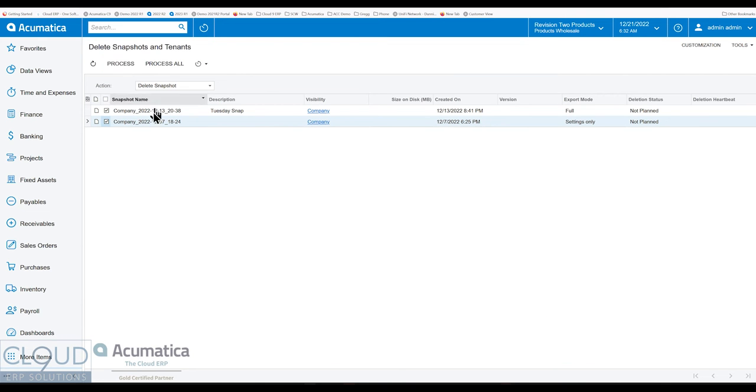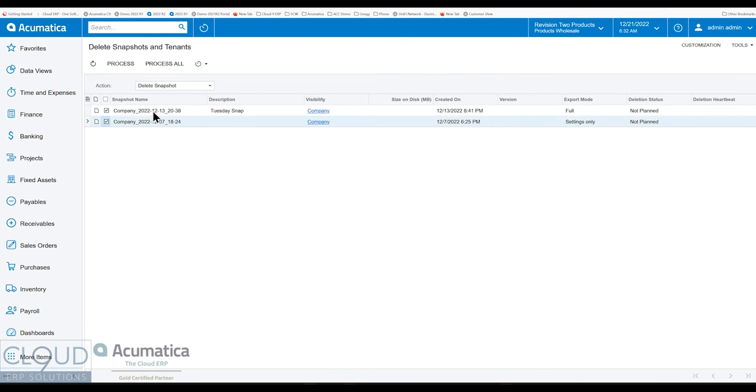Rather than go into each individual one and hit the delete button and then wait for it and then go to the next one and delete. It used to be a long period of time that you'd have to wait, you couldn't just hit the button and walk away. With this you can.